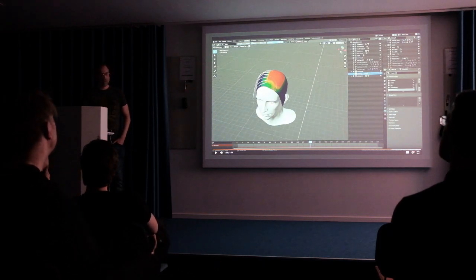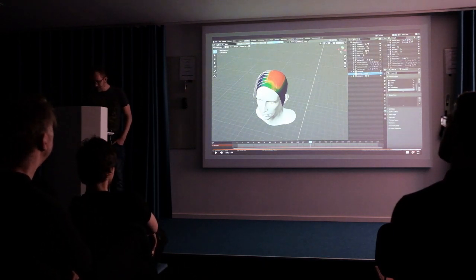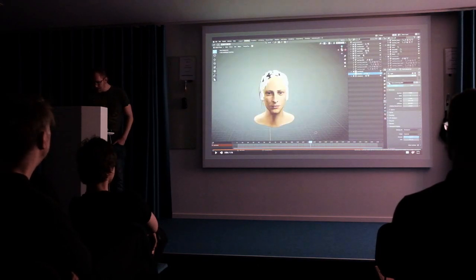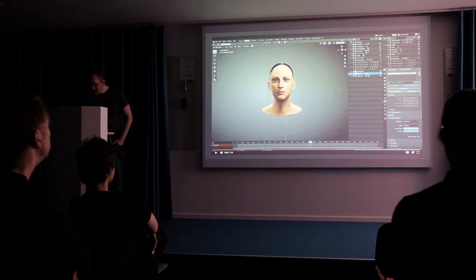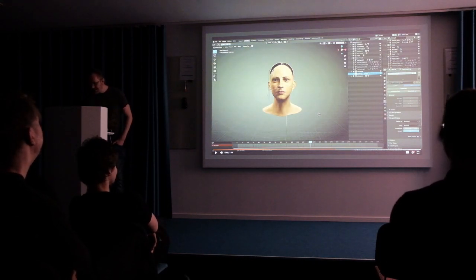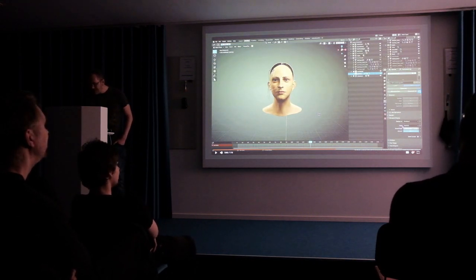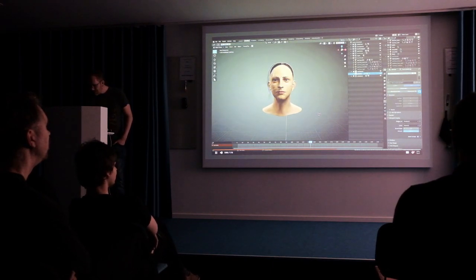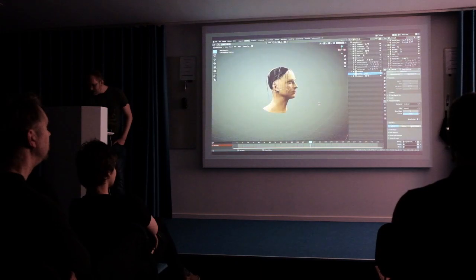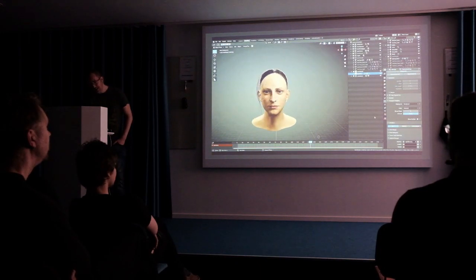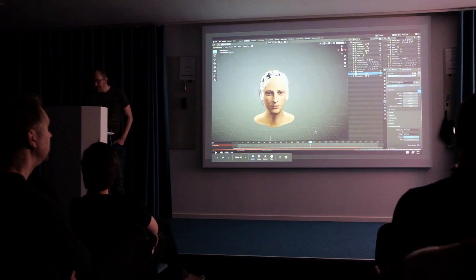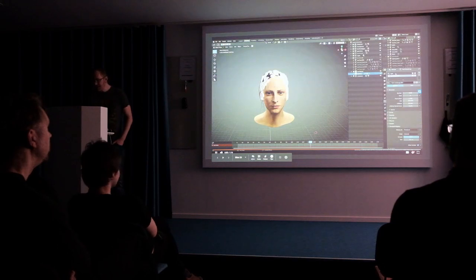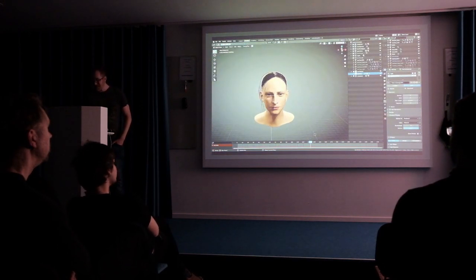It turns out that when you're working with hair cards rather than proper strand hair, in the viewport display settings you have to change to something called 'none'. So down here you change from 'rendered' to 'none', and somehow, magically, that just works a lot better with hair cards.